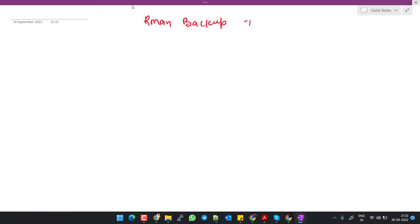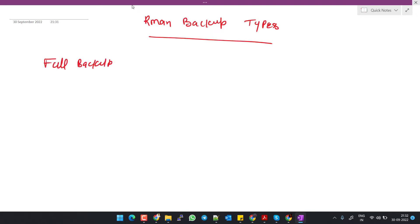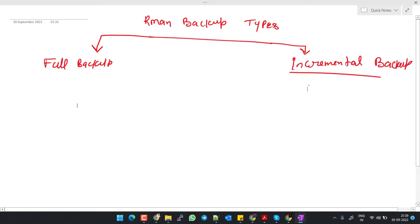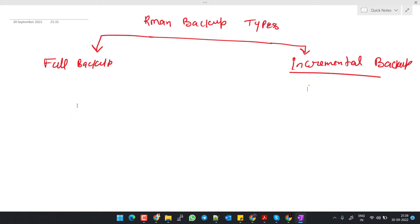RMAN Backup Types. We have two types of RMAN backups: one is a full backup and the other is an incremental backup. What is the full backup? The full backup contains all used data file blocks. Also, a full backup cannot be a part of the incremental backup strategy and it cannot be a parent for a subsequent incremental backup. That means after taking the full backup of the database, you cannot apply the incremental backup.